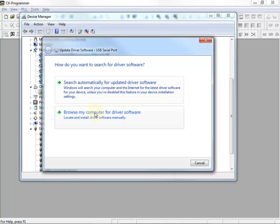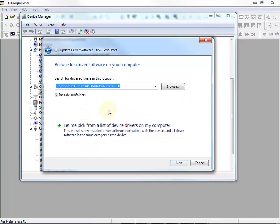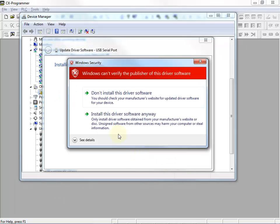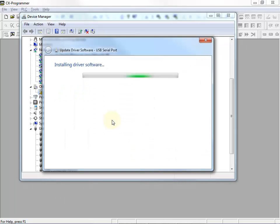Same process, update the driver software, browse my computer, same directory, include subfolders, next, give it the OK to install.